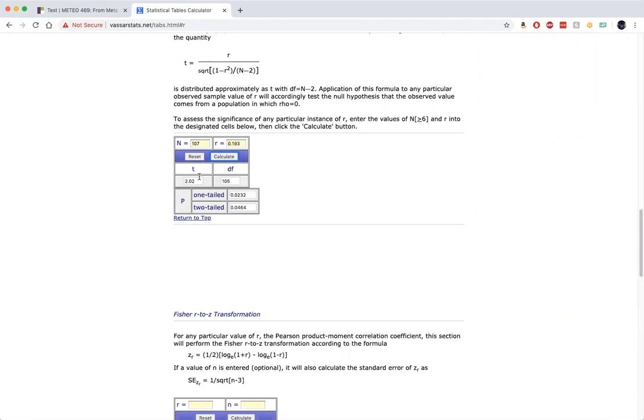Typically, when t is 2 or larger, that signifies a result that's significant at the 0.05 level for two-tailed tests, which is what we see here.